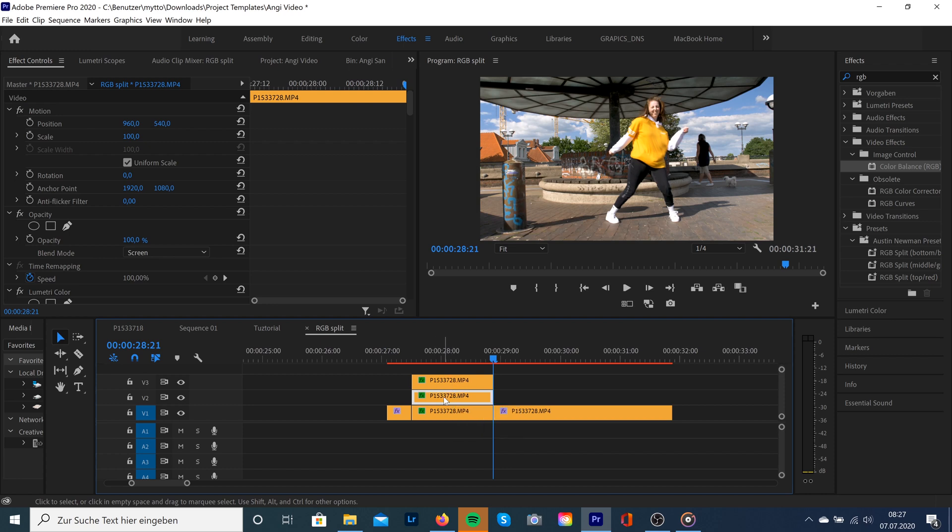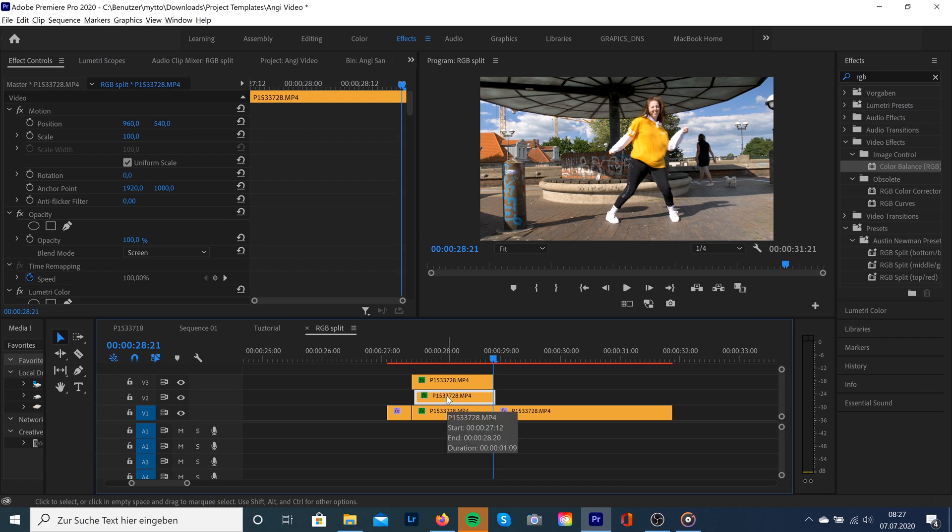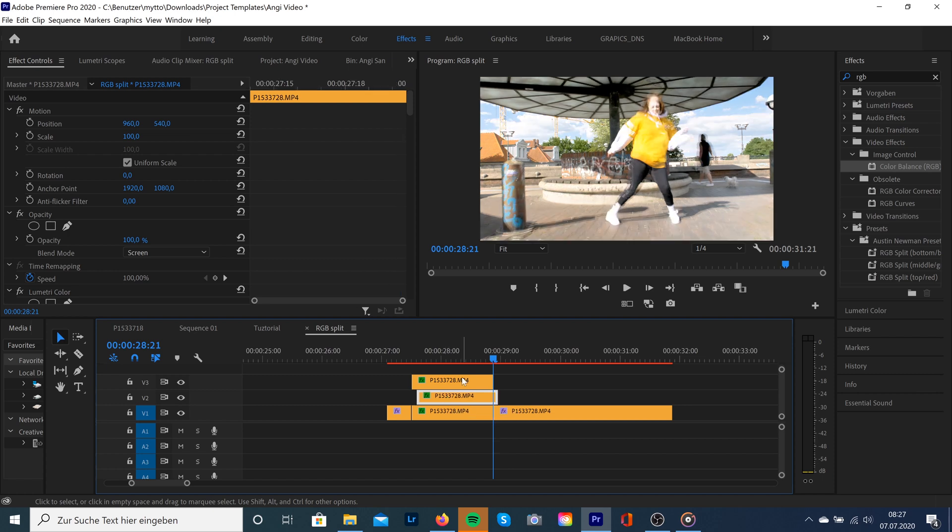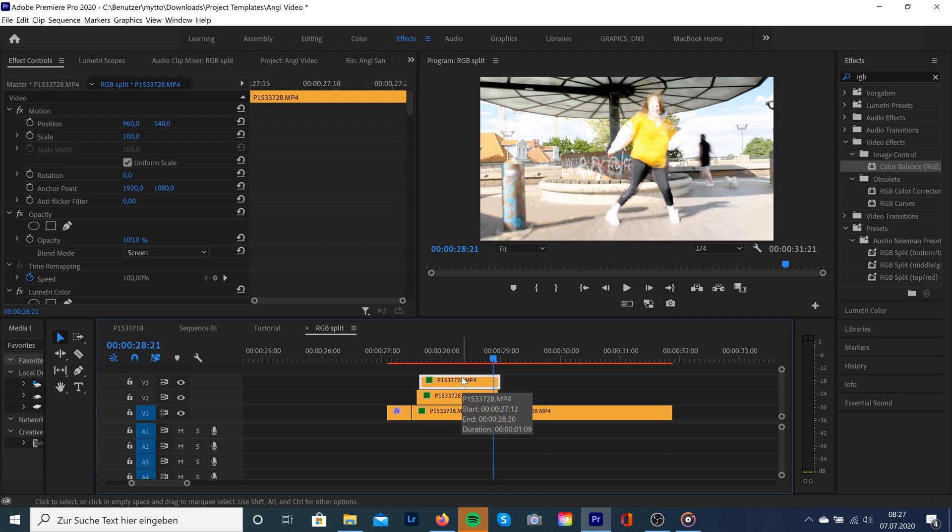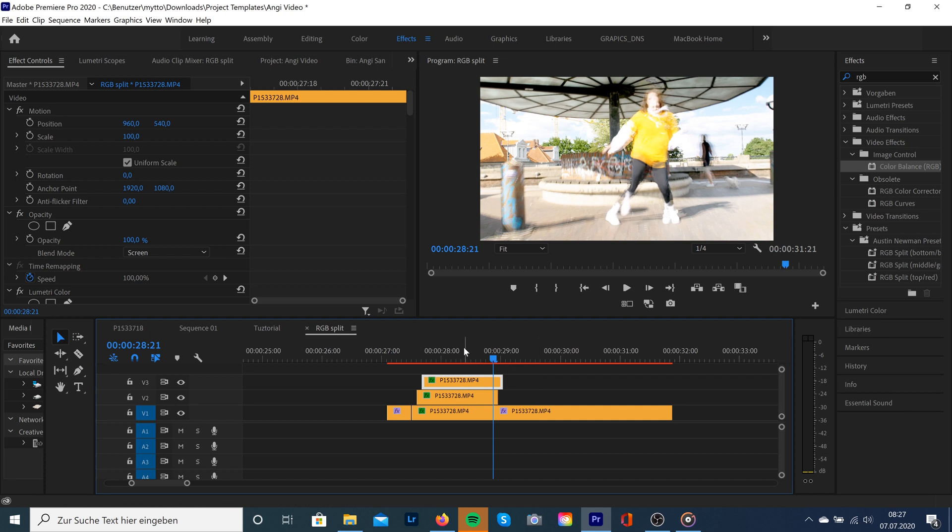Now we're gonna select the clip in the middle and move it two frames to the right by holding Alt and hitting the right arrow key two times. We're gonna do the same for the clip above and gonna move it four frames by holding Alt and hitting the right arrow key four times.